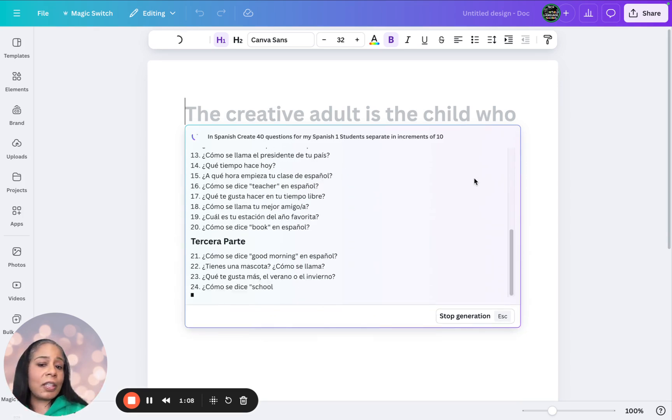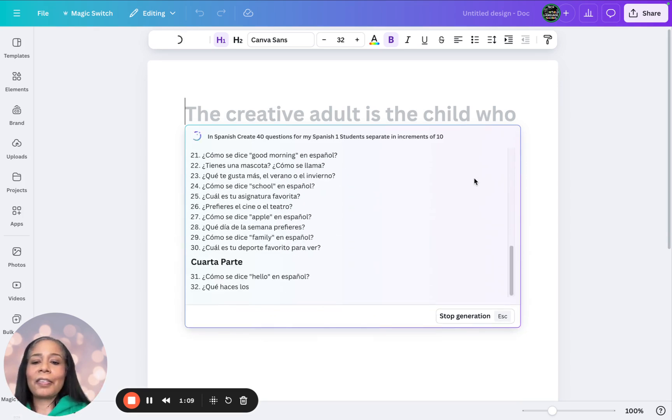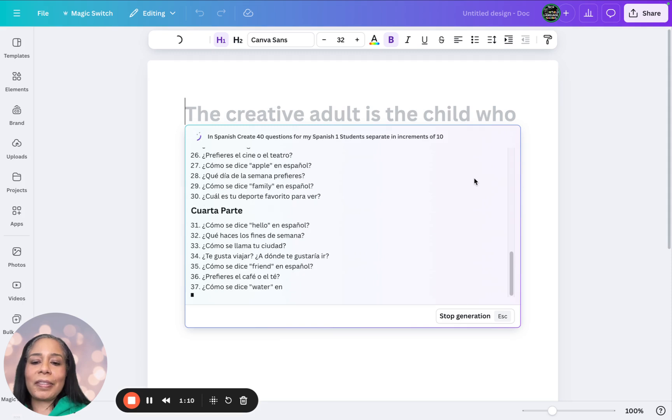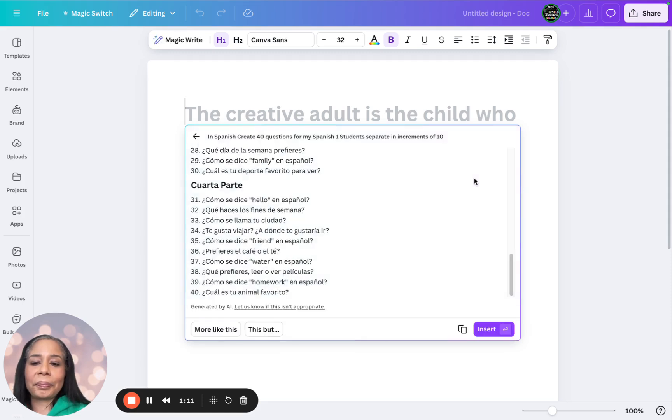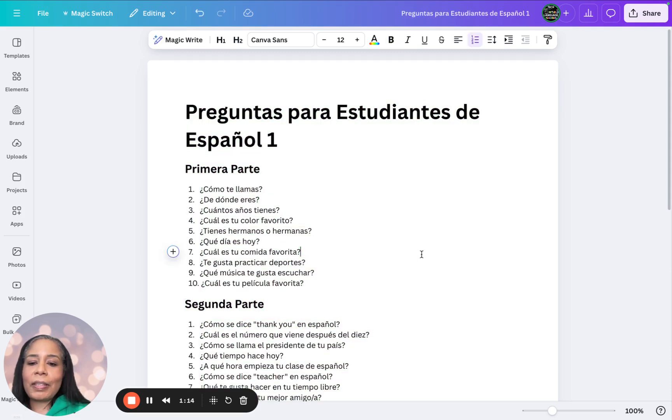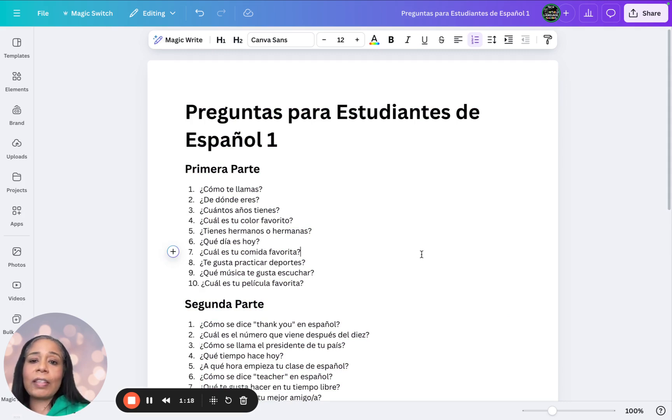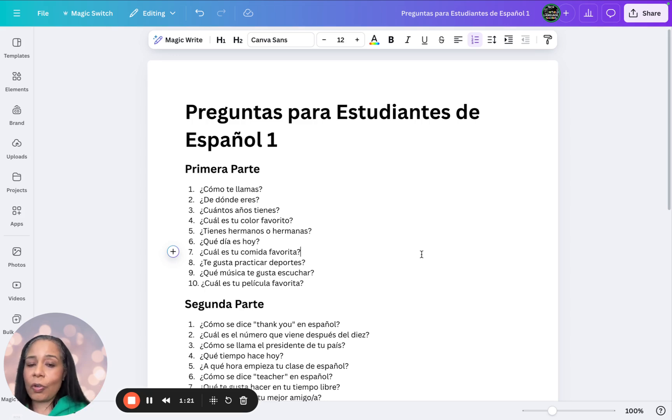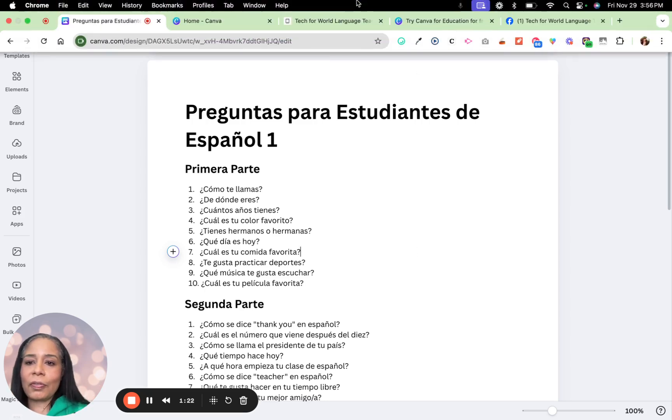It's looking good. I'm going to insert. I can take a look at them, make sure everything looks good. So now let's go and actually create our conversational task cards for our students.